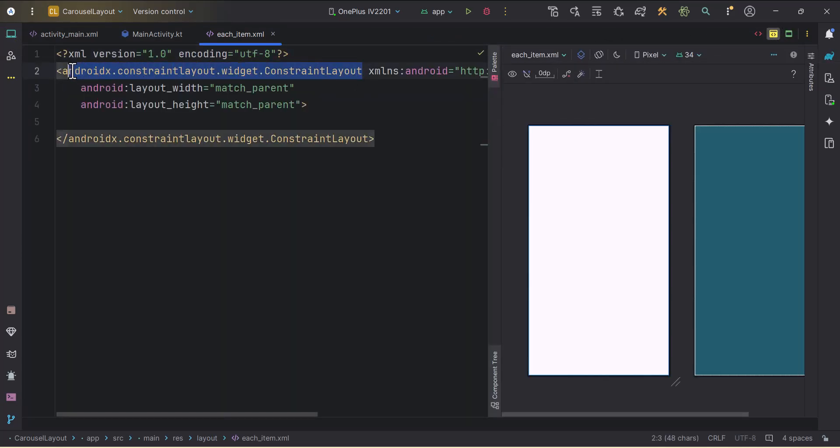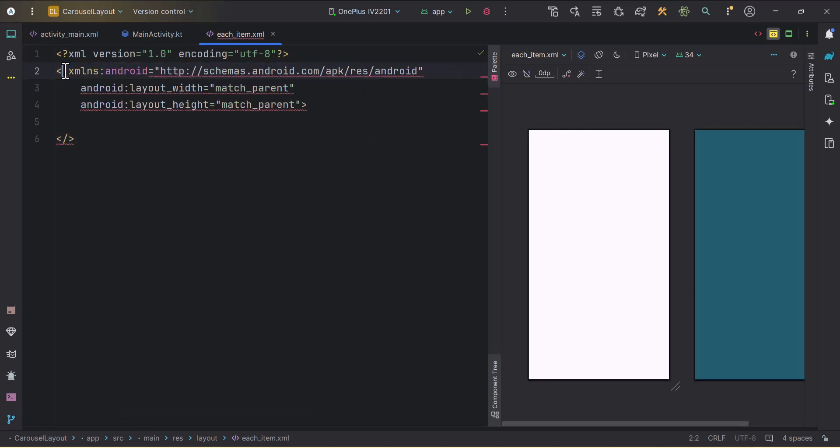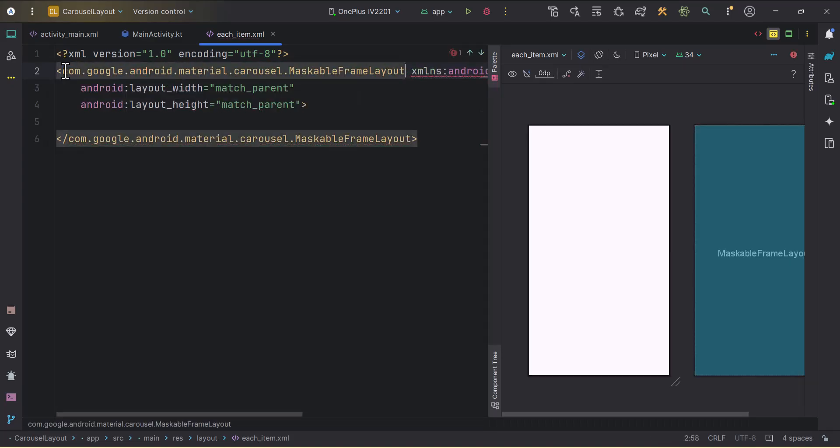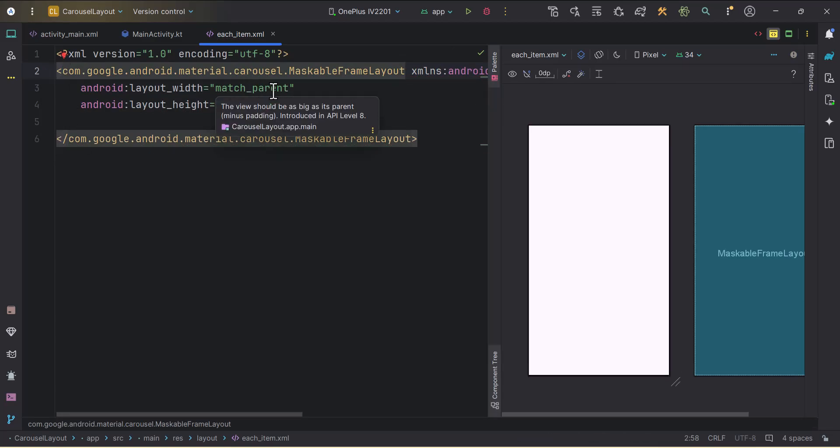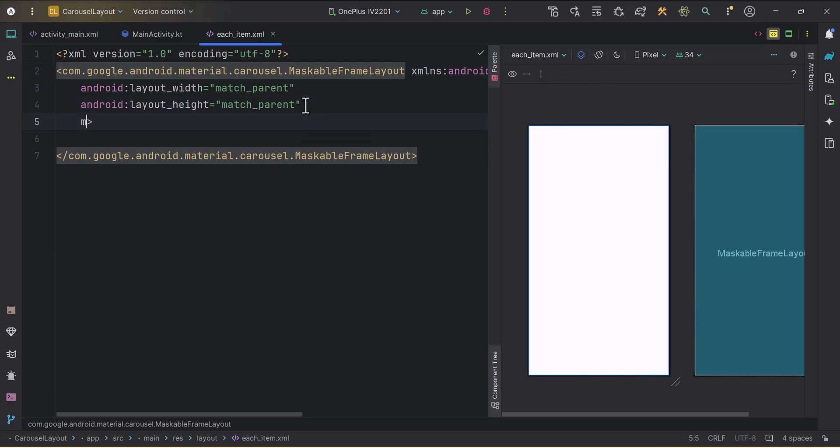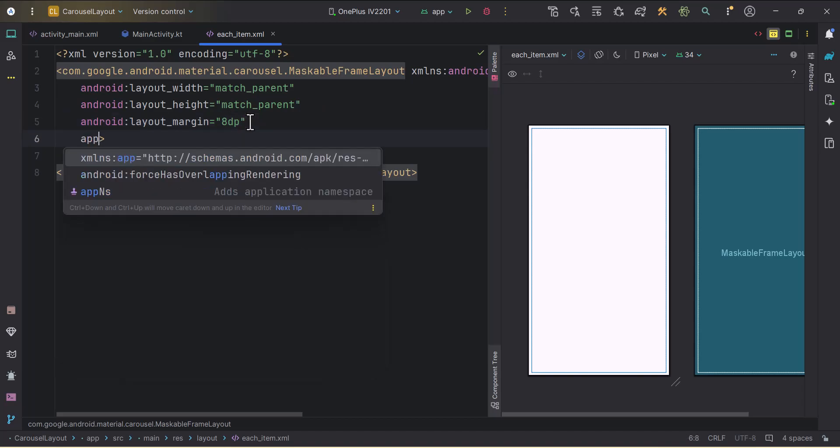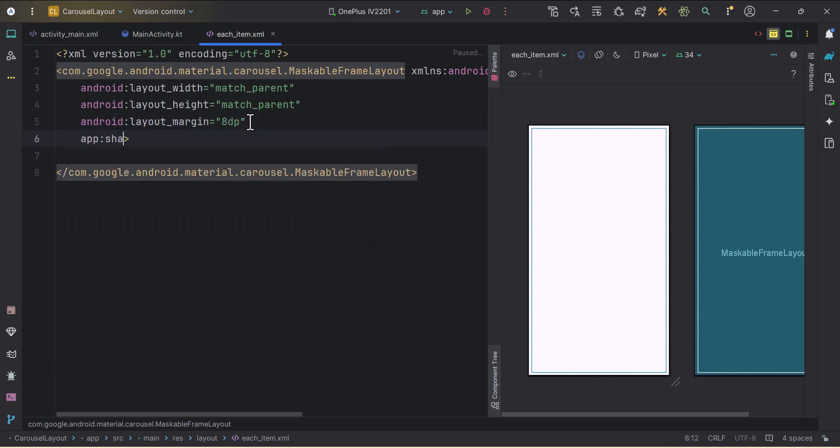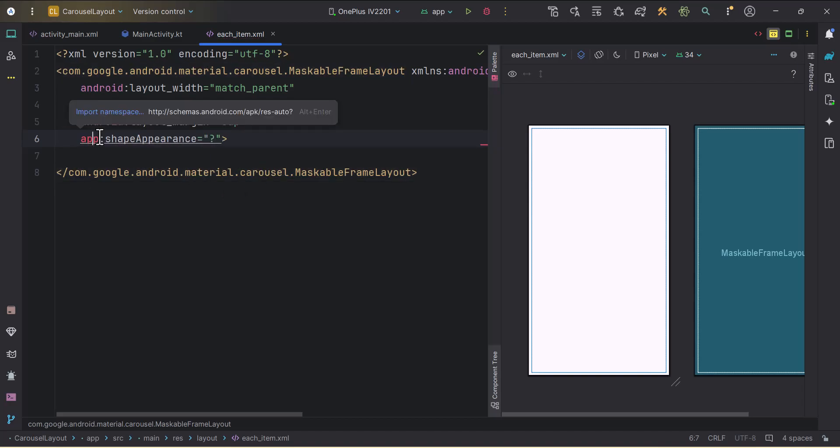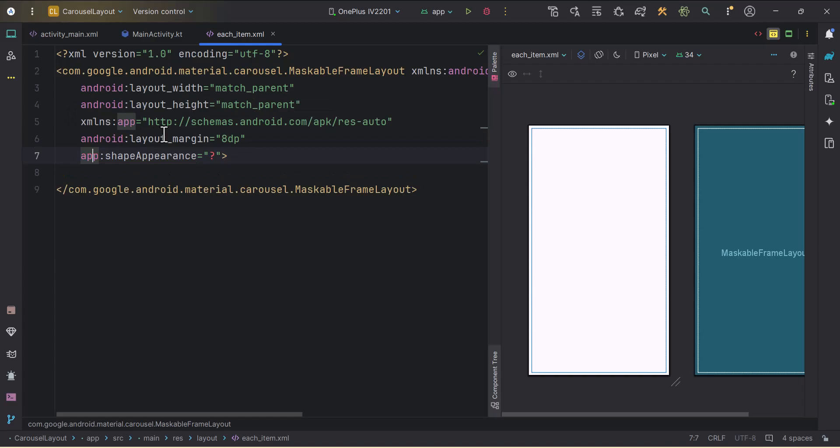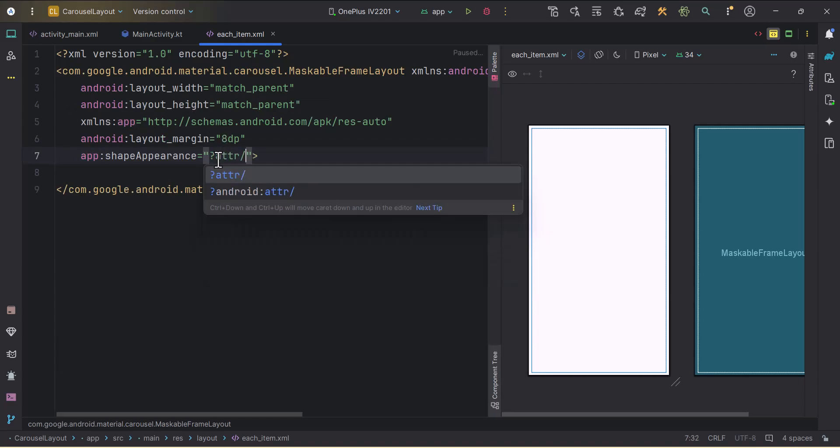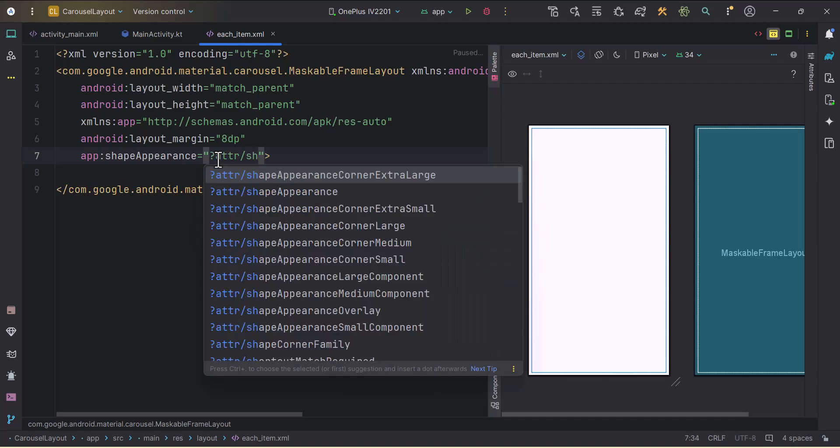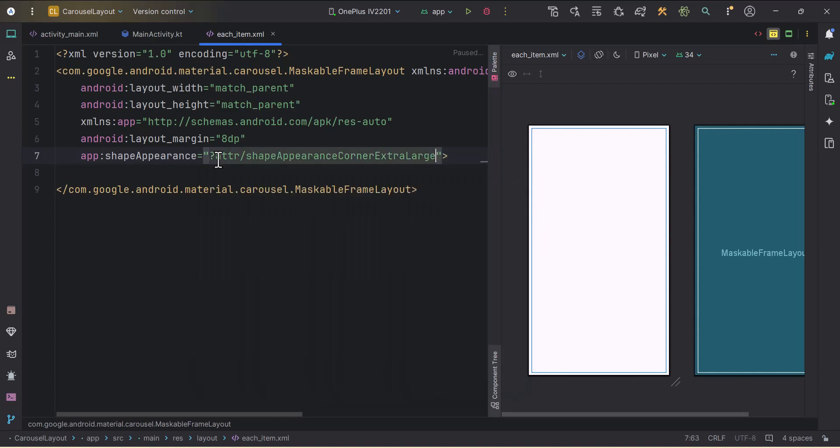Instead of constraint layout, this is necessary, we need to use maskable frame layout. We will give it some margin, margin of 8dp let's say. Then there is one property to add corners, app shape appearance. This will be equals to, let's just import the app first. Alt enter. Question mark and attr.